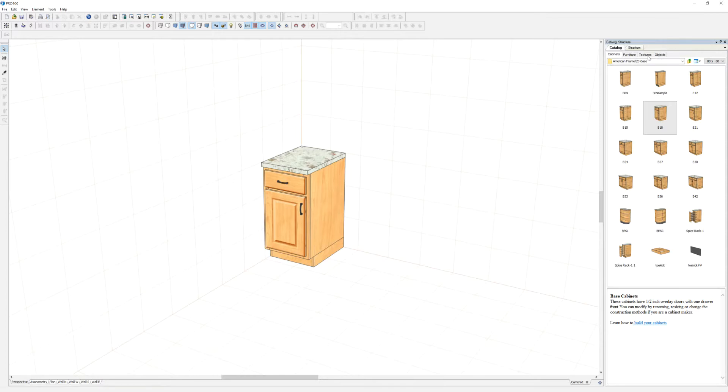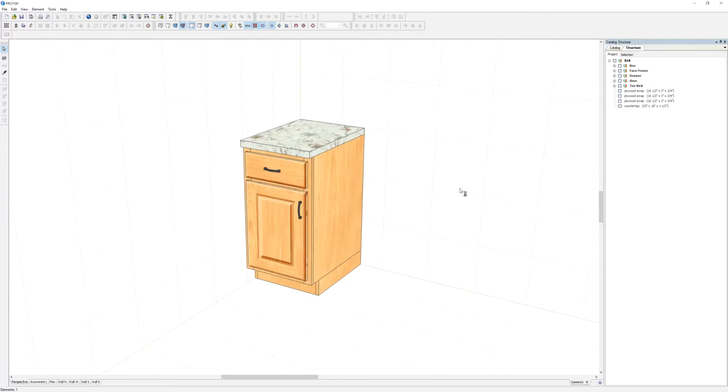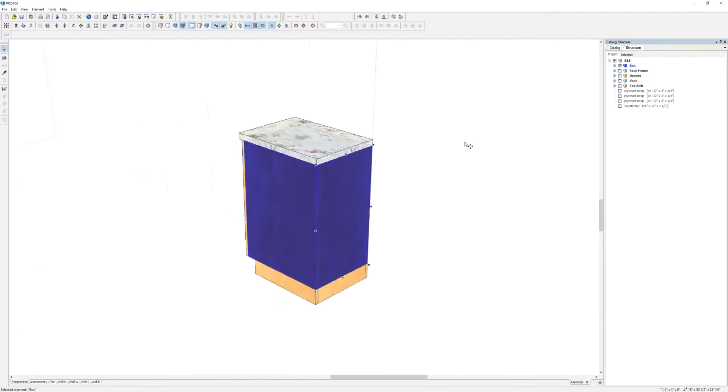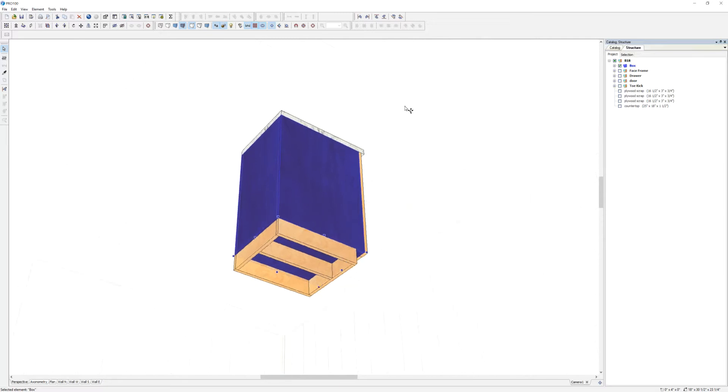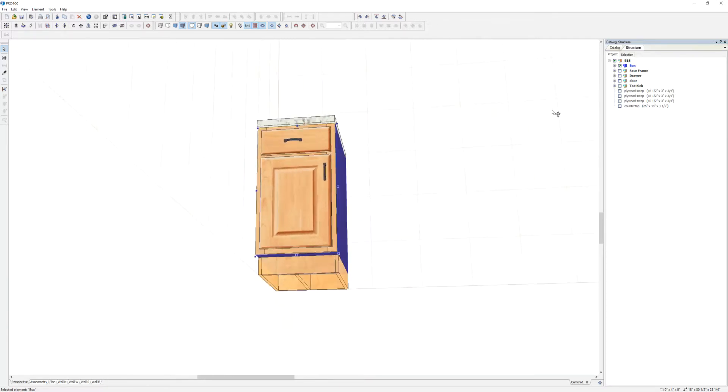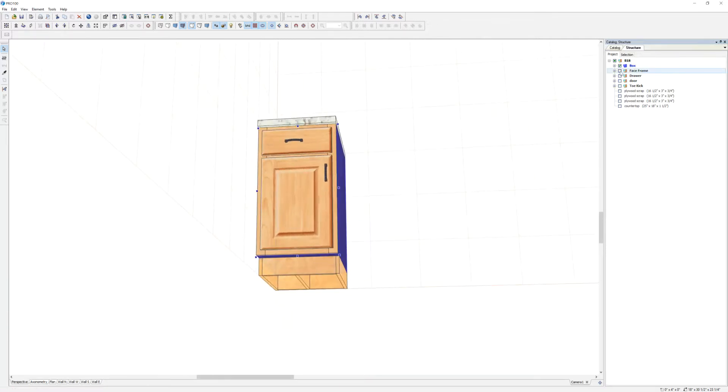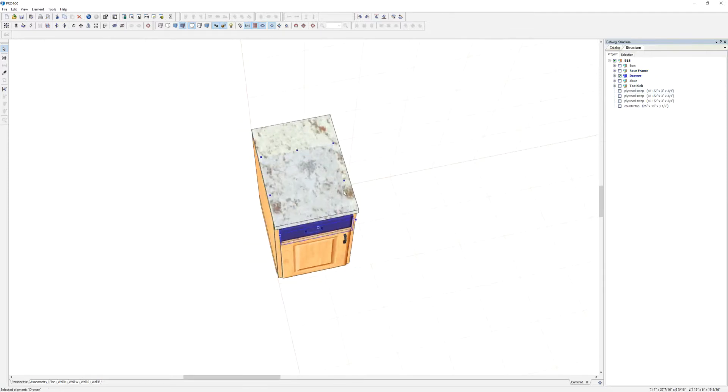So you go to structure and you will see that this is built correctly. So if you click on the box, that's just the box. Depending on how you build your cabinets, of course, face frame, that's the face frame. Drawer, we can actually even pull it out, you want to see it.